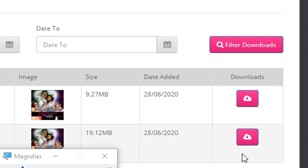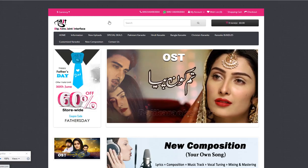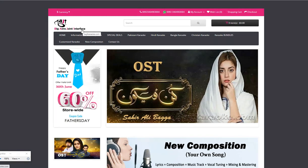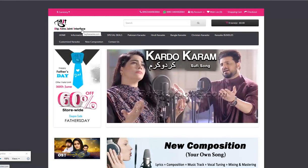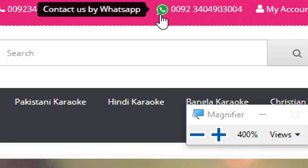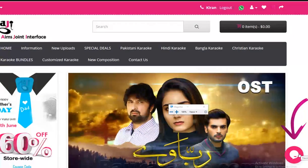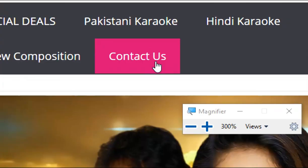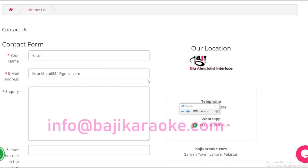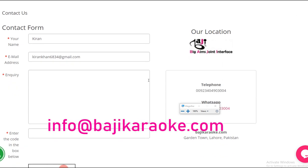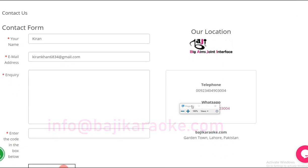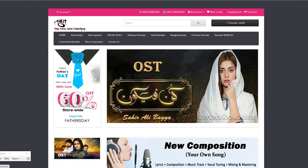If later you need to download any tracks again, on the download page click the download button to download karaoke tracks. That's all about how to purchase and download karaoke tracks from our website. If you still have any questions, please contact us on our WhatsApp number displayed on the website, or click the live chat button, or email us at info@BhajiKaraoke.com. See you in the next video — bye for now.